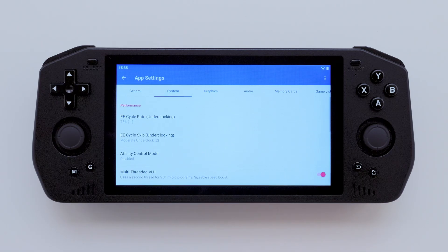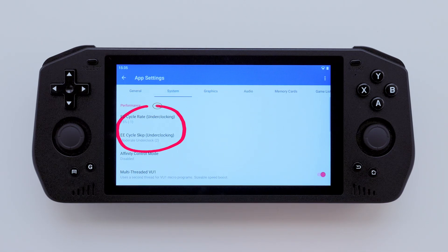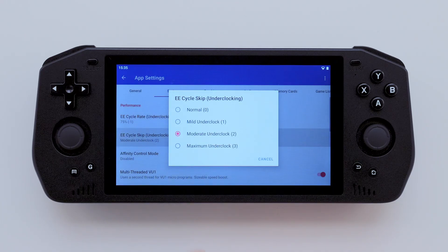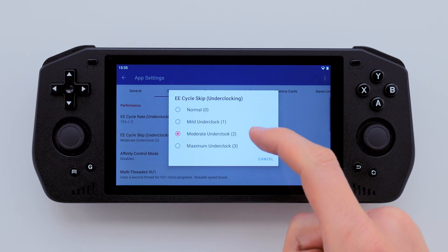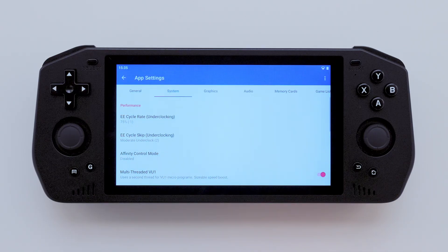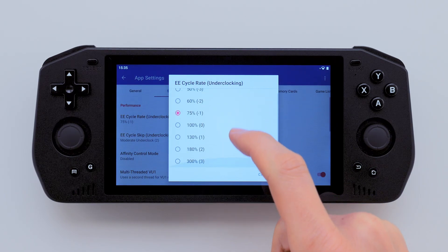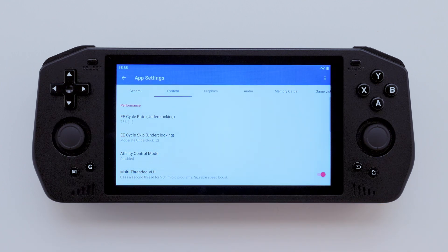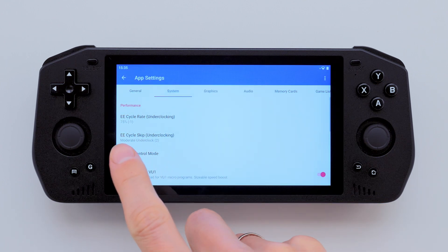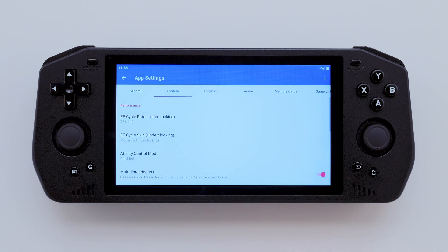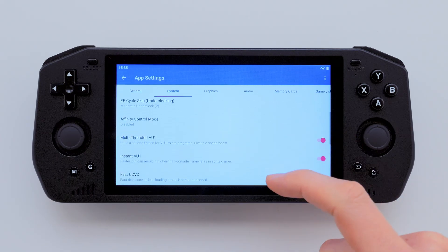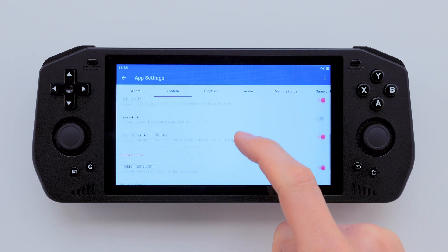Now let's go to the System tab. The two most important settings here are Cycle Rate and Cycle Skip. For more demanding games, I suggest increasing Cycle Skip first, then lowering the Cycle Rate until you find the best performance. I found that a 75% Cycle Rate and moderate underclock for Cycle Skip gave me the best results in most games I tested. You can copy the rest of the settings here as well.